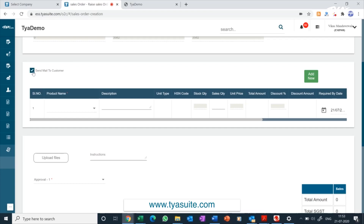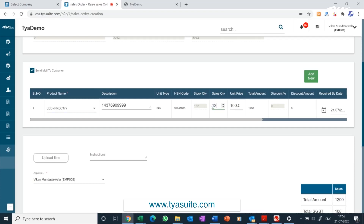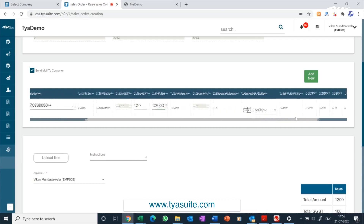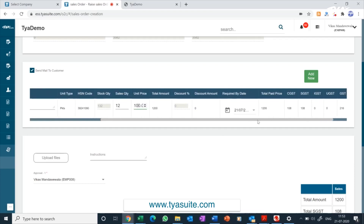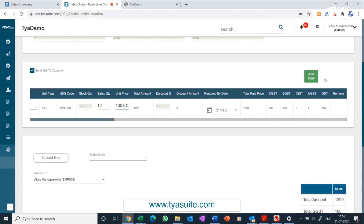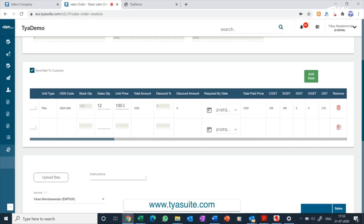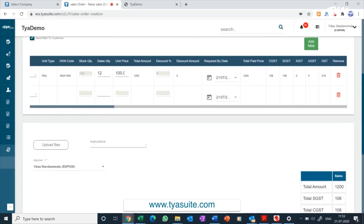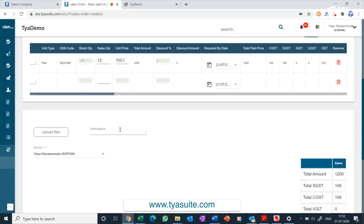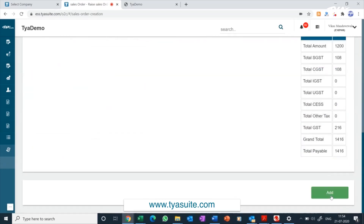You can select the send-to-customer button if you want the sales order sent to the customer automatically. In the table below, select product services from the drop-down and update the agreed sales price. The item description will automatically get populated and can be changed. You also have an option to update the discount against each product, and you can add multiple product services through the add more button. The product price and discount can be mapped to the customer through a separate mapping screen so the same price and discount automatically appear on the sales order. TYASuit ERP is fully GST compliant and all GST calculations happen automatically. The approver name will automatically appear as per company policy — click the add button and the sales order will be sent to the approver.